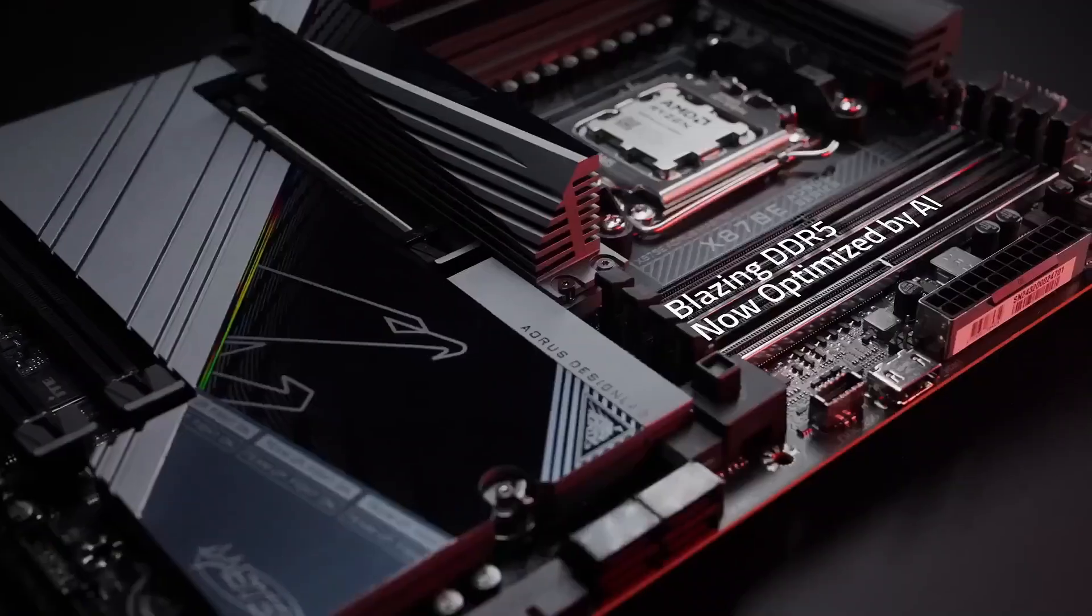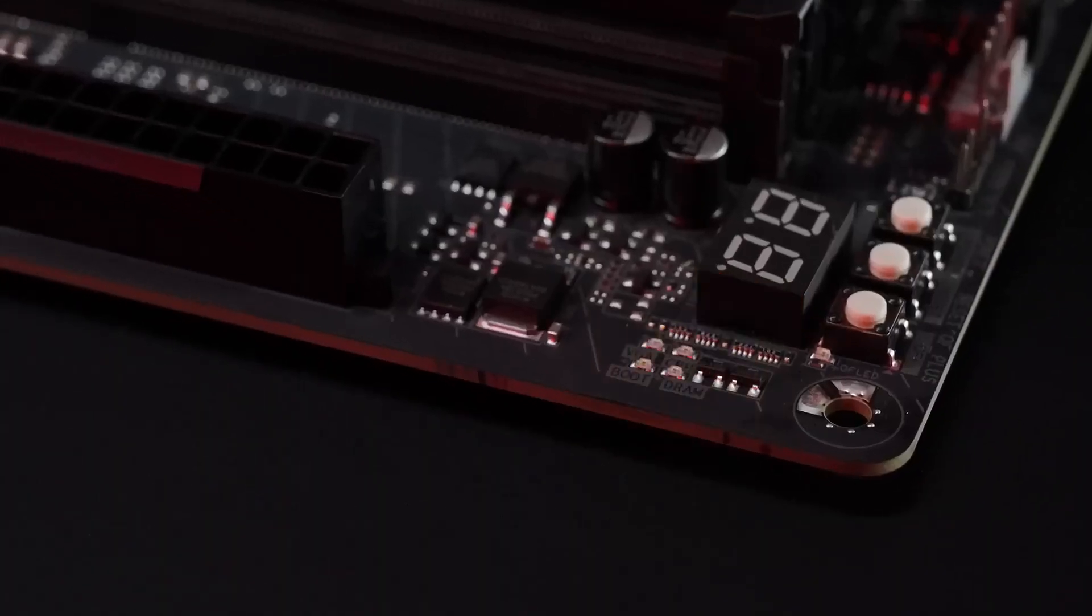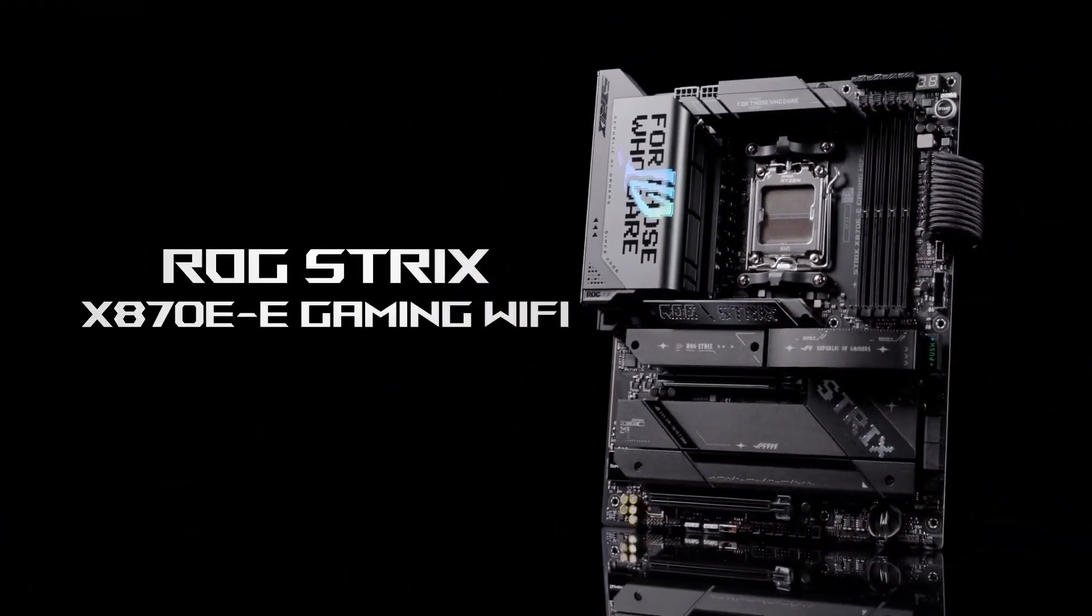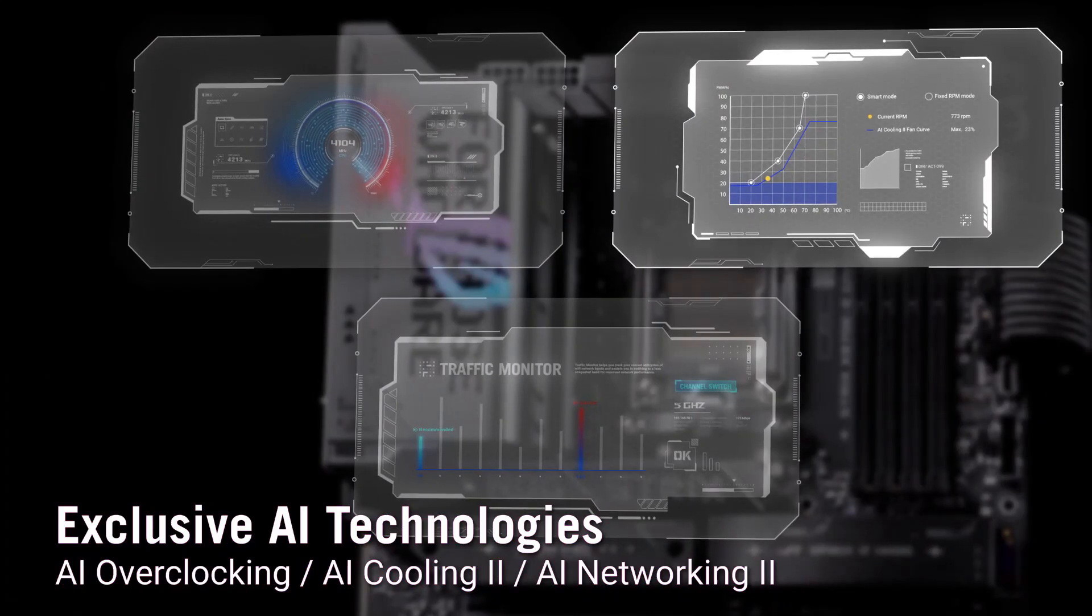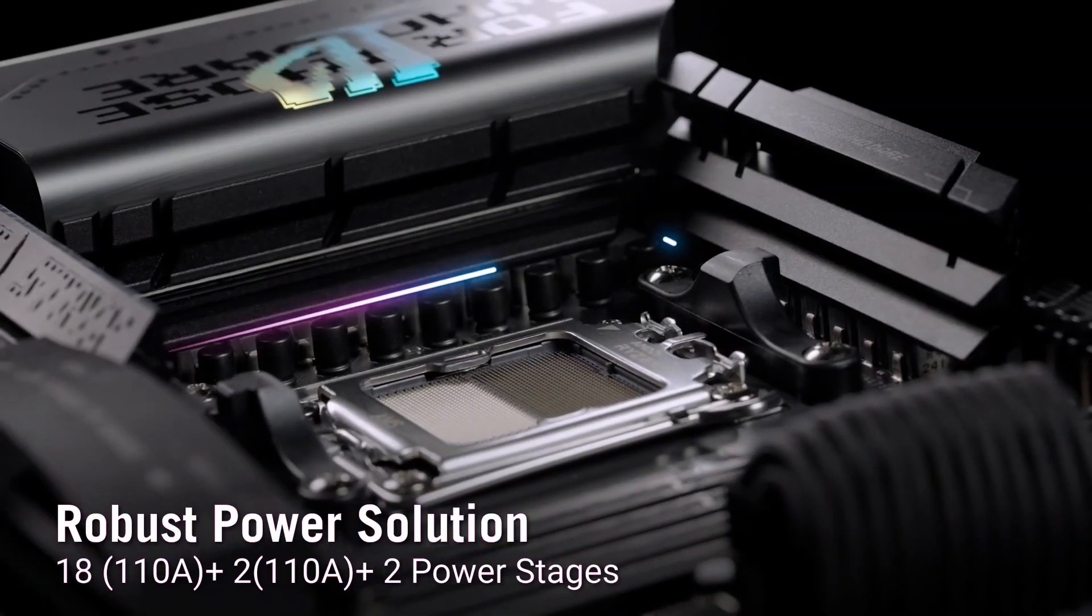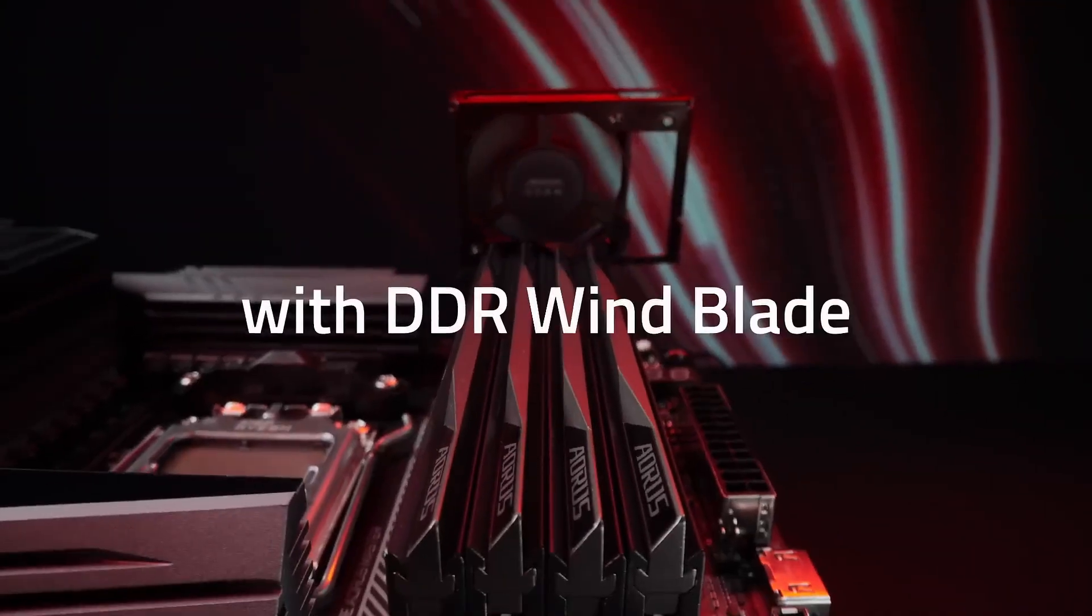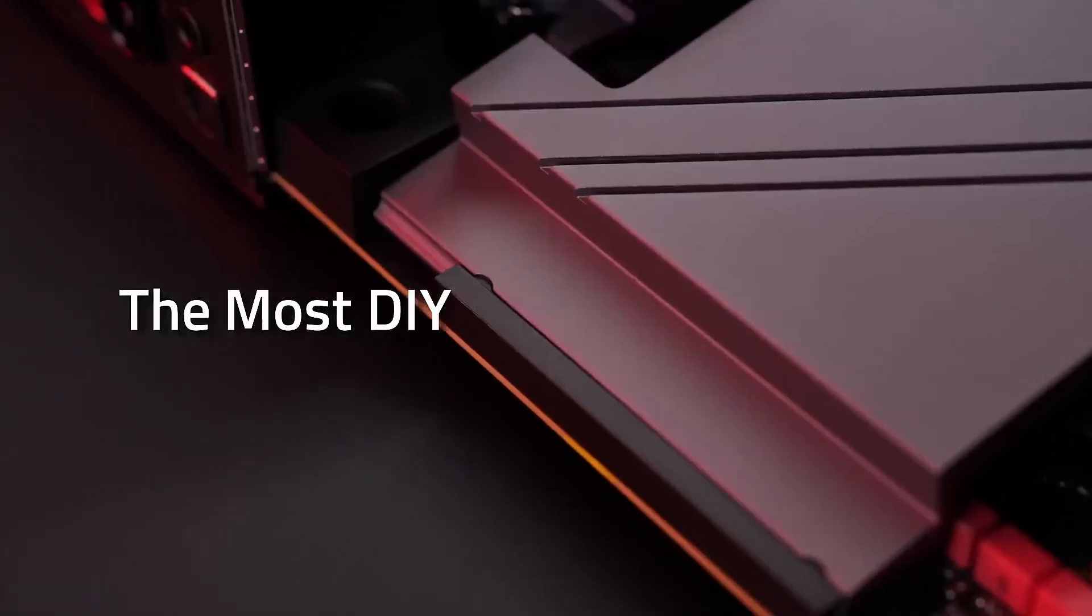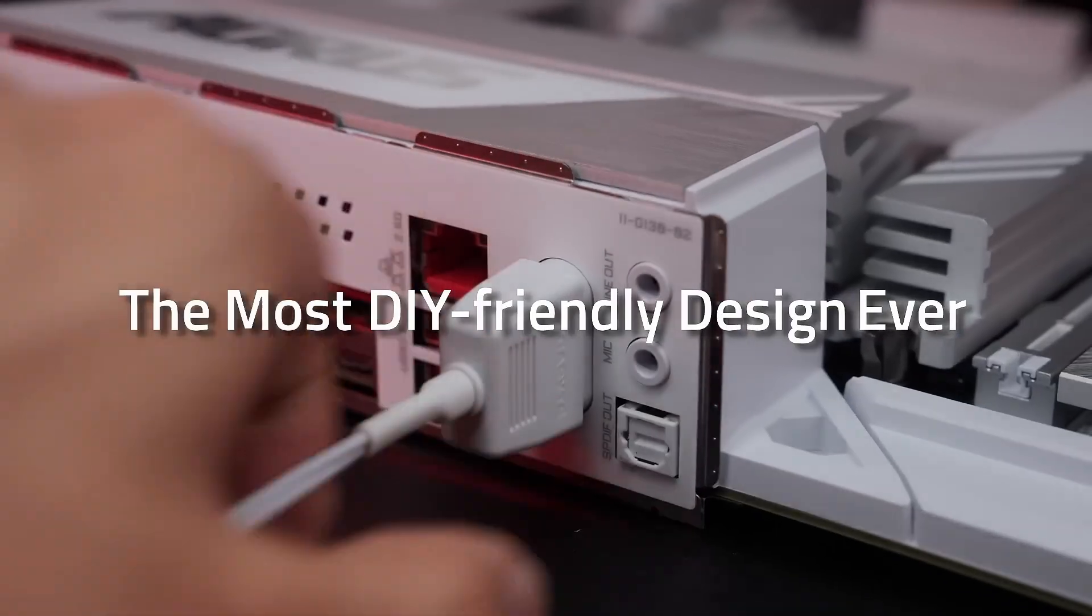On top of that, Asus includes next-level thermal design, VRM heatsinks with embedded heat pipes, triple M.2 heatsinks, and chipset cooling with hybrid fan headers. Usability also gets attention here, from AI fan control and Q-latch release systems to gaming packet prioritization. It's made to simplify both building and managing your rig.